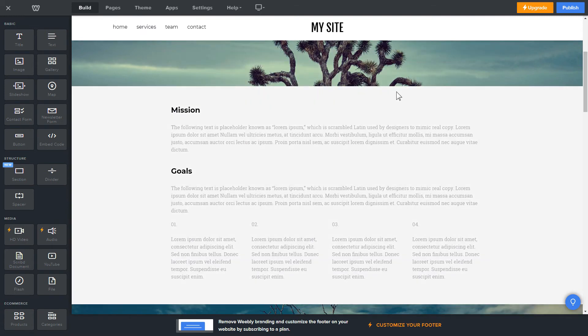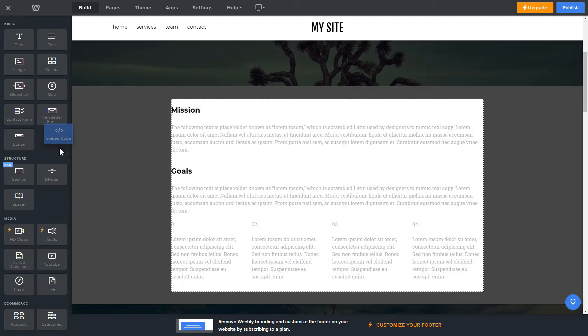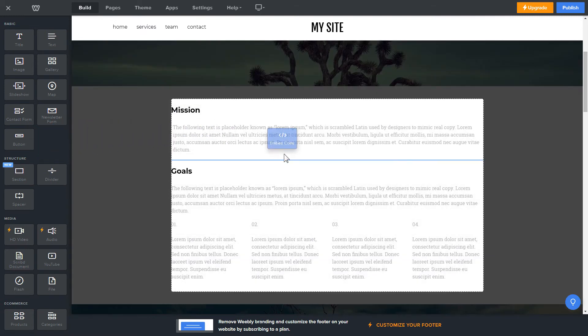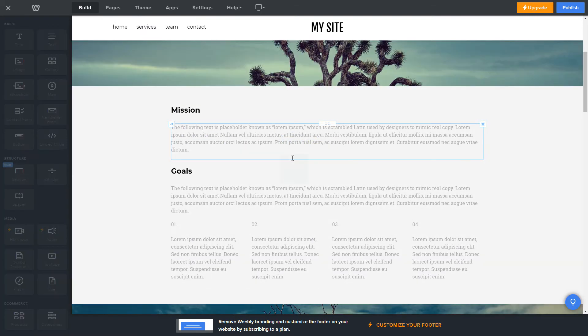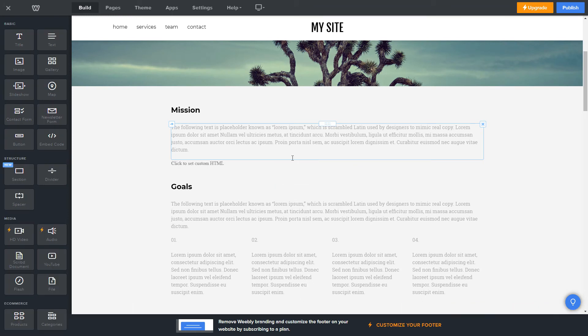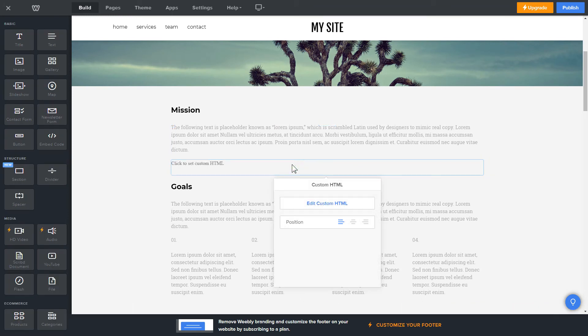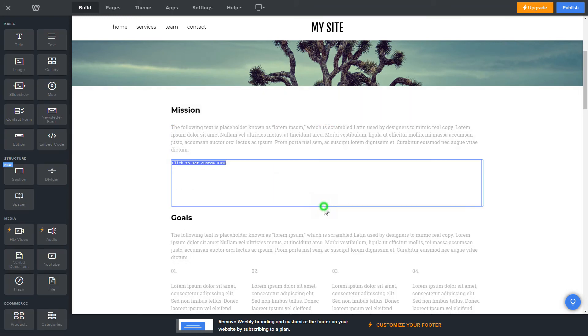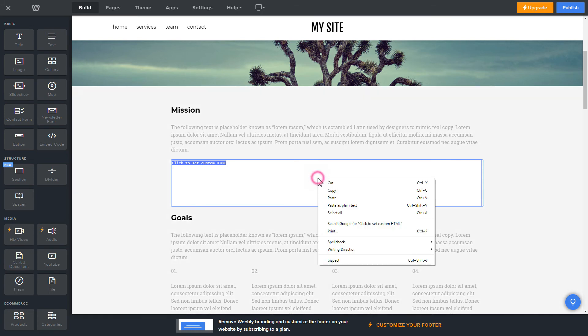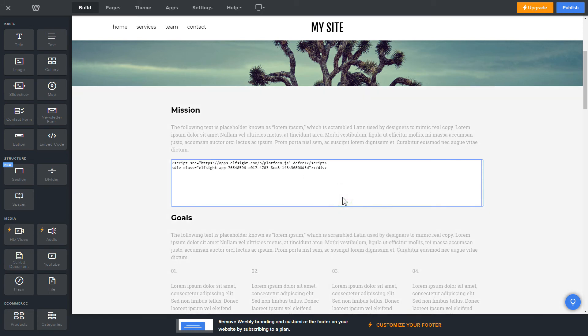Drag and drop Embed Code Element to the right page area. Click on the block on the page and then press Edit Custom HTML. Paste the widget's installation code into the block and publish the changes.